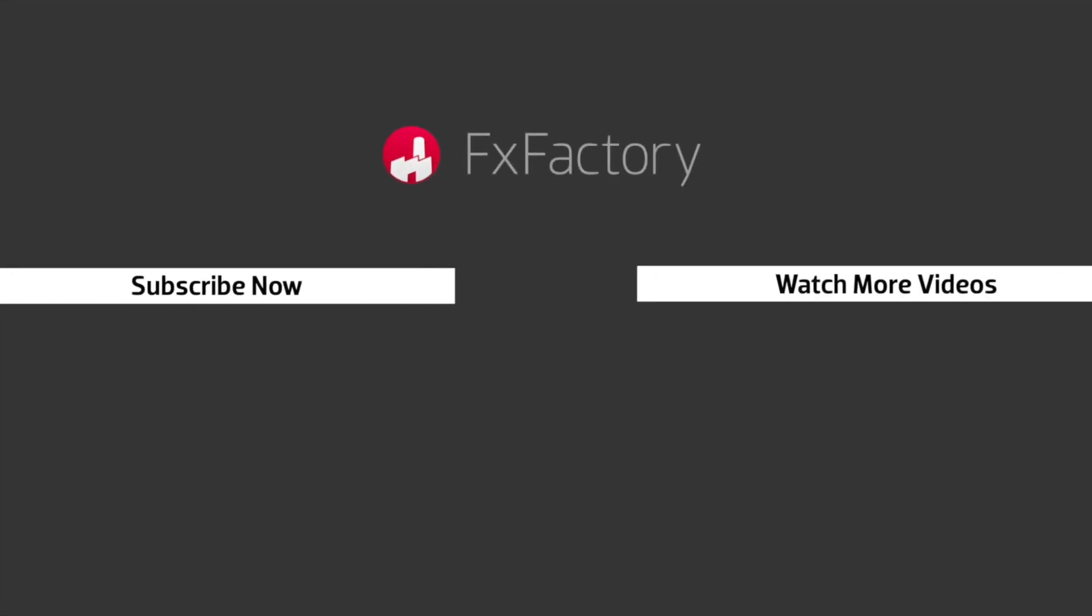Try out a wide range of great audio and visual effects at fxfactory.com.